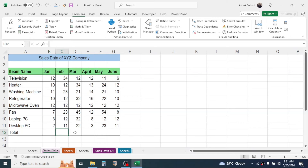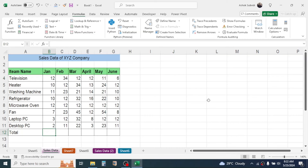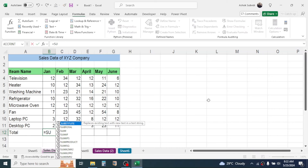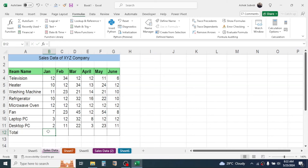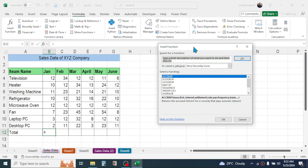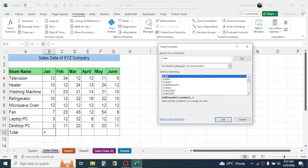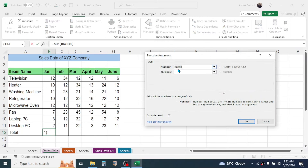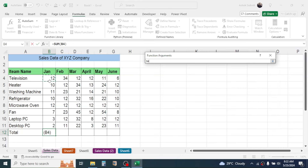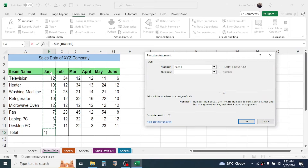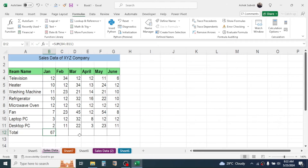To add values we use the SUM function. One method is to click the cell, go to the Formula tab, click Insert Function, search for SUM, click Go, select SUM, click OK, then select the range of numbers and click OK — the total is calculated. This method is recommended for beginners as it provides a descriptive guide.